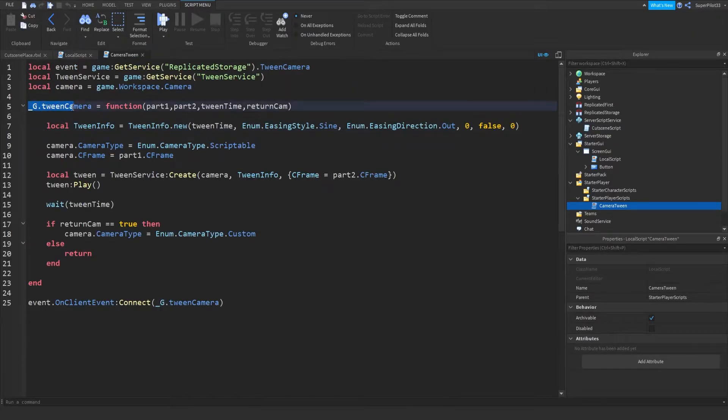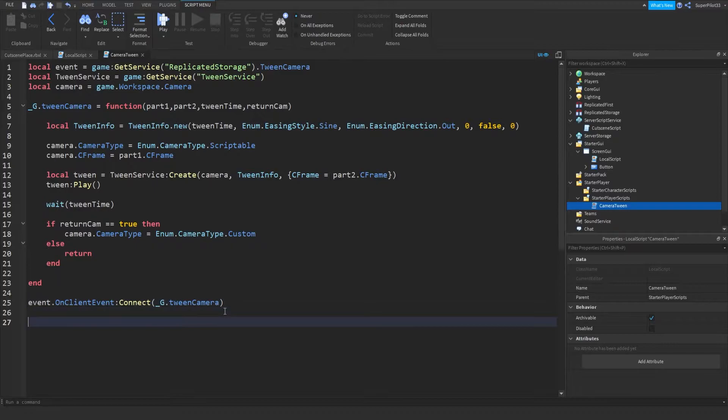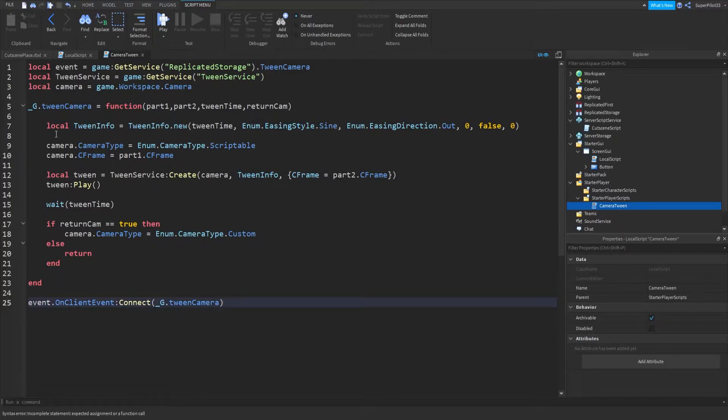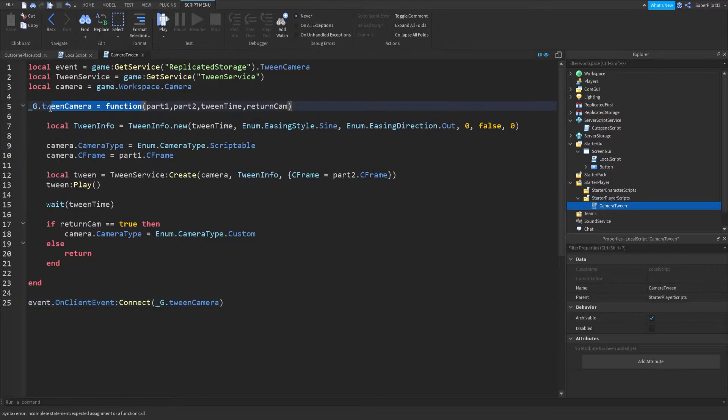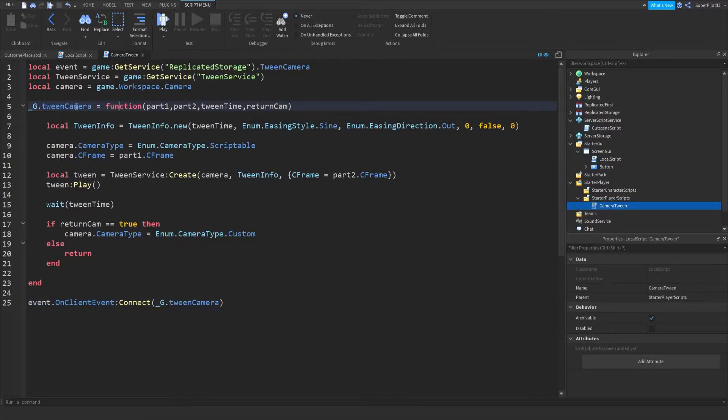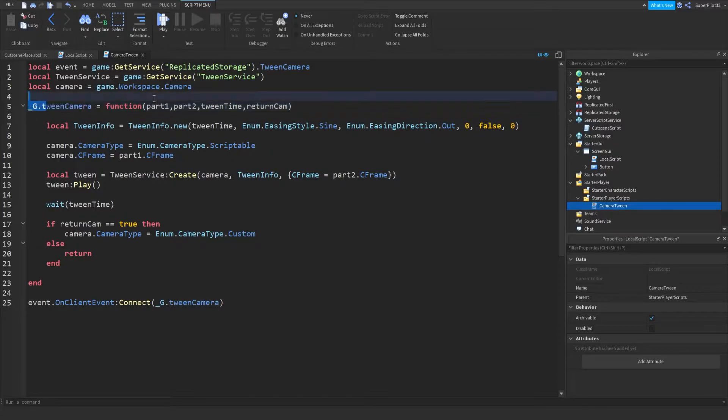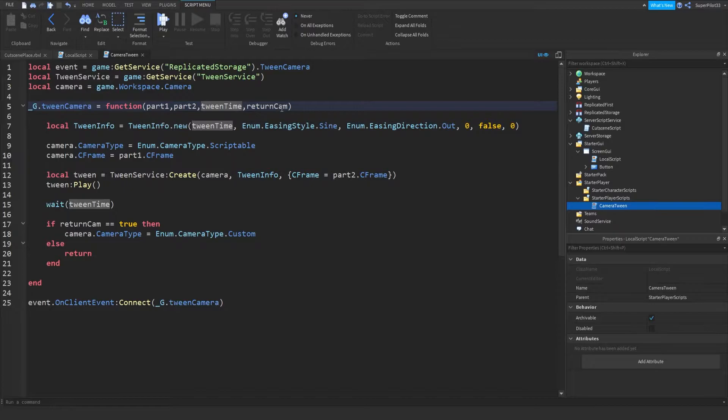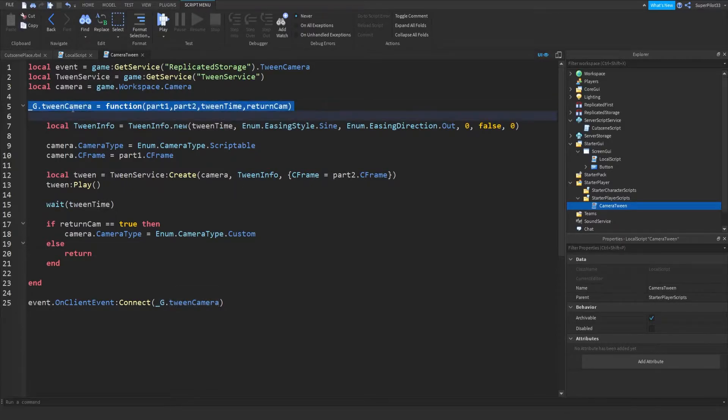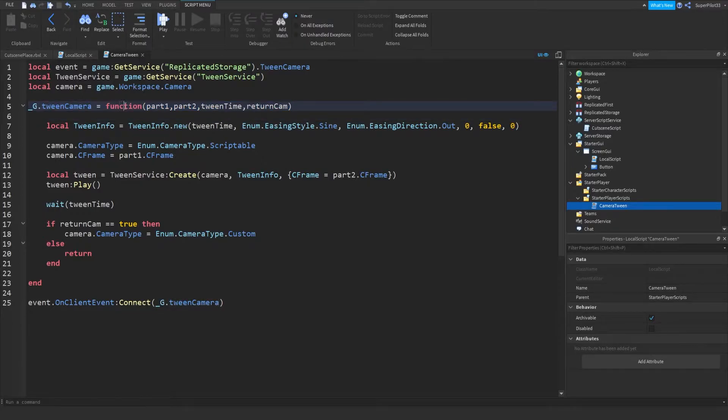I do underscore g, which is kind of just how you create a global function, underscore g right there. And then with that, you can do equals function. So before we did local tween camera equals, or function tween camera equals, and then parameters and all of that. So now what we do is underscore g dot, and then the name, and then equals, and then function, and then the parameters, and then the function is created.